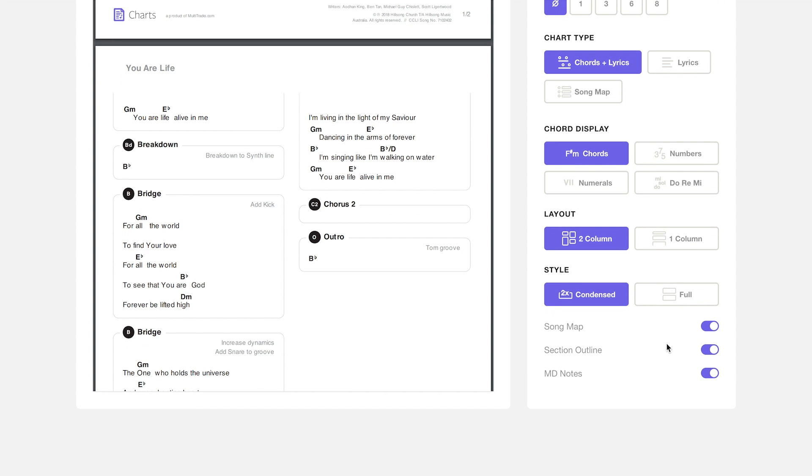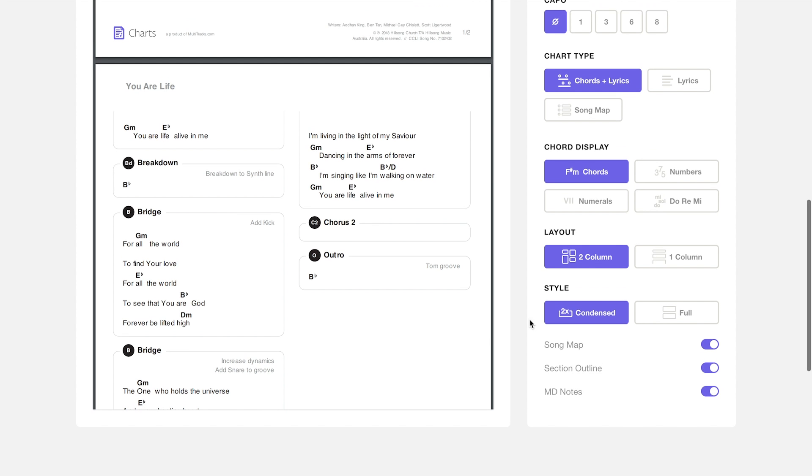There are other filters here at the bottom: song map, section outline, and MD notes that you can choose to leave in or take out.